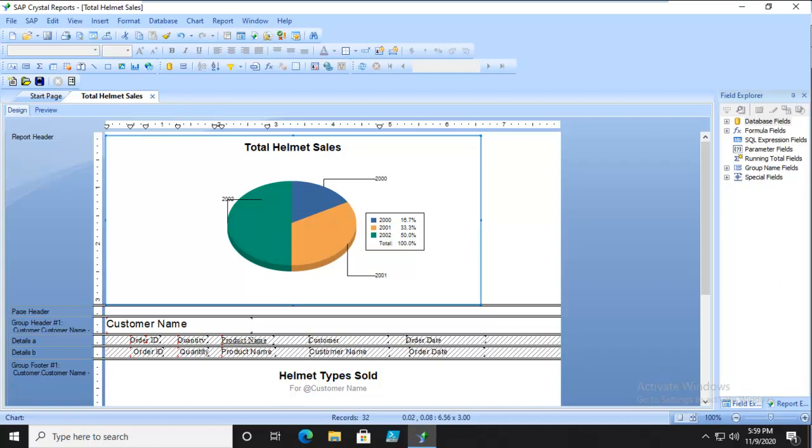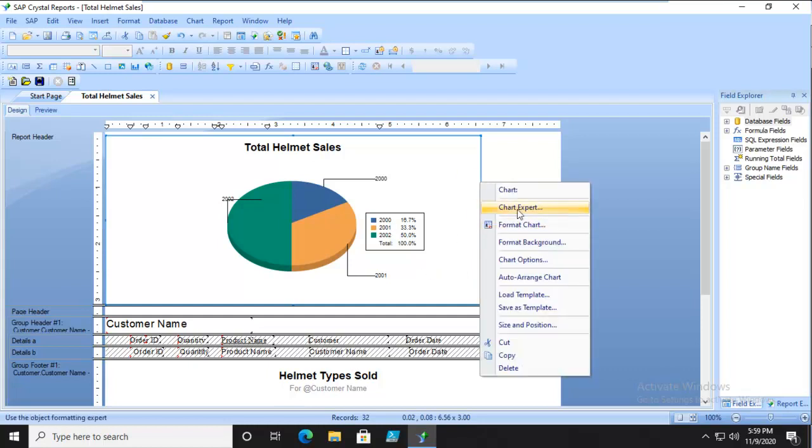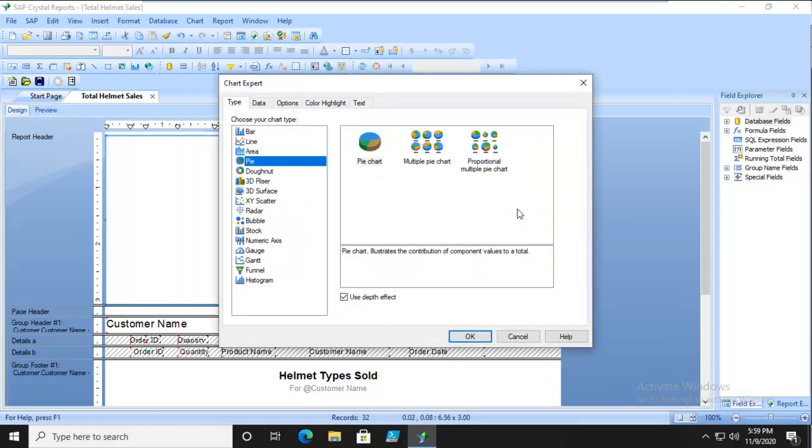So firstly, let's start with the Chart Expert. On the Chart Expert, we're going to use a depth effect. So it looks three-dimensional, and it's slightly at an angle.